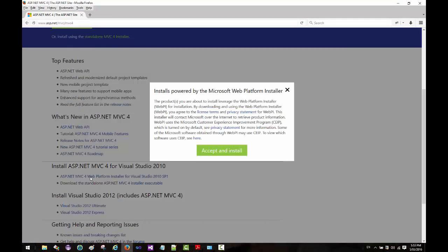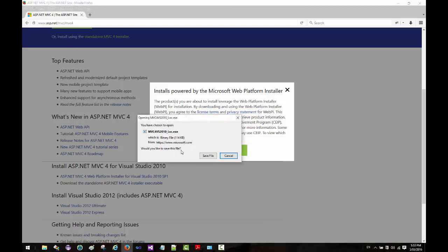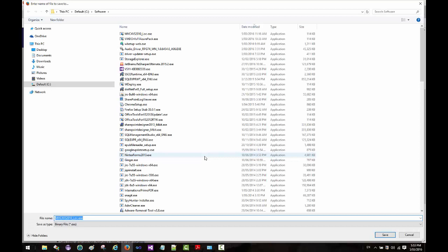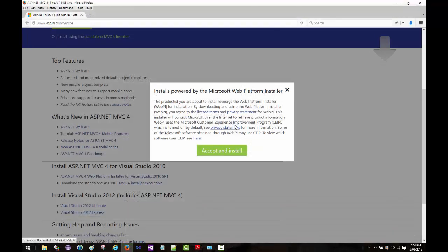I accept and install. Click on the accept install button. I'm going to click on save to download this to my computer. I have already downloaded this, so I'm just going to override that.